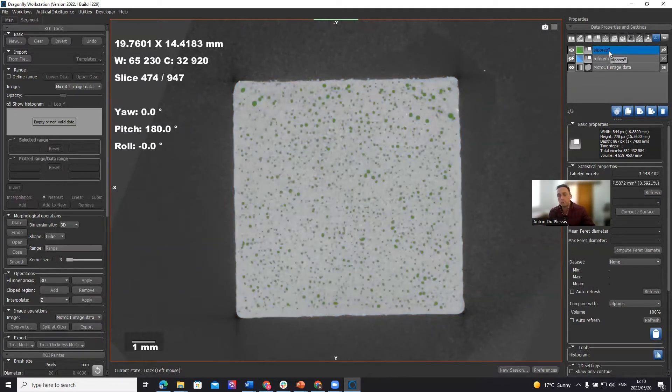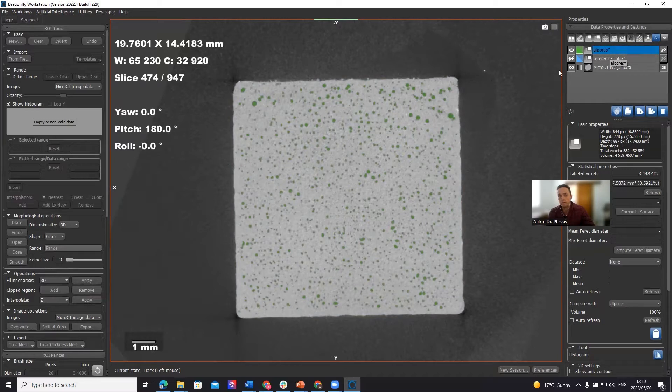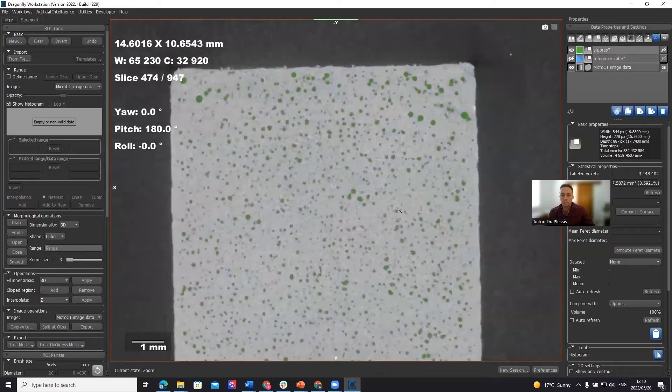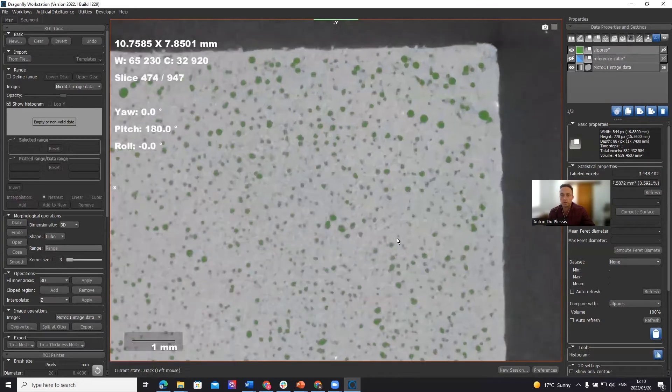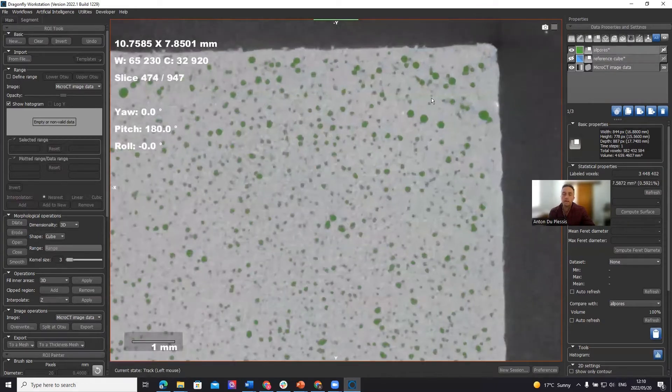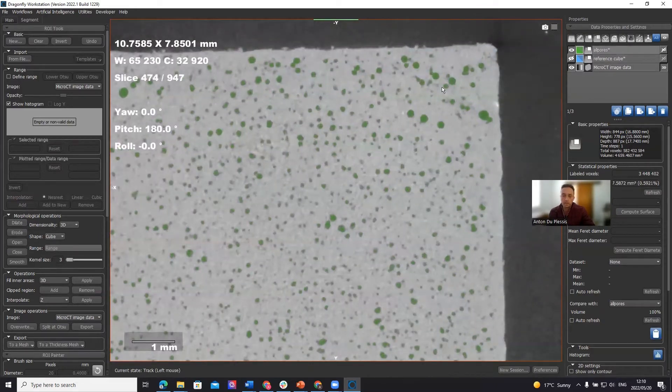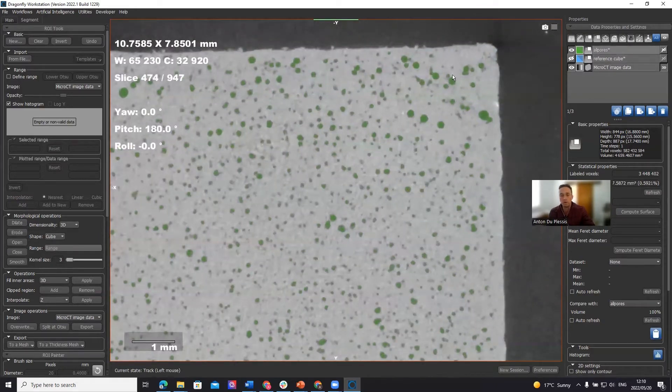When we want to make more detailed analysis of each pore space, what we need to do is we need to separate these components, these pores all from each other using a multi-ROI, and then choose which analysis to perform on it.